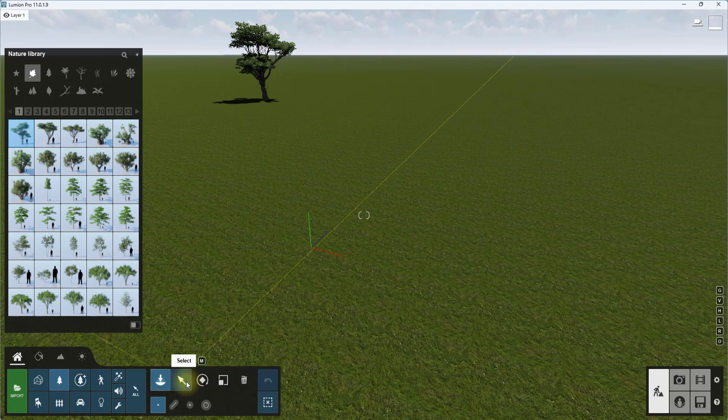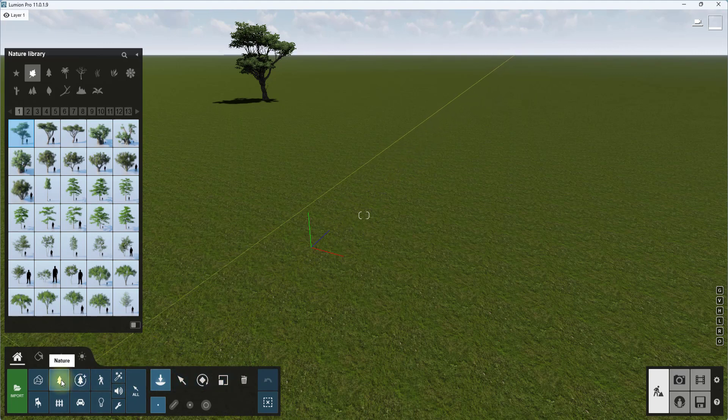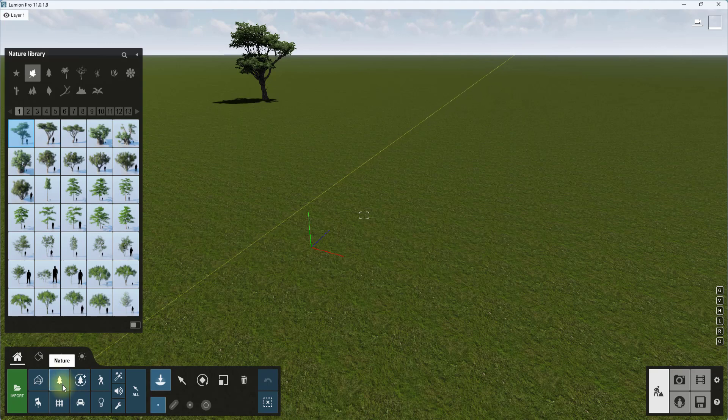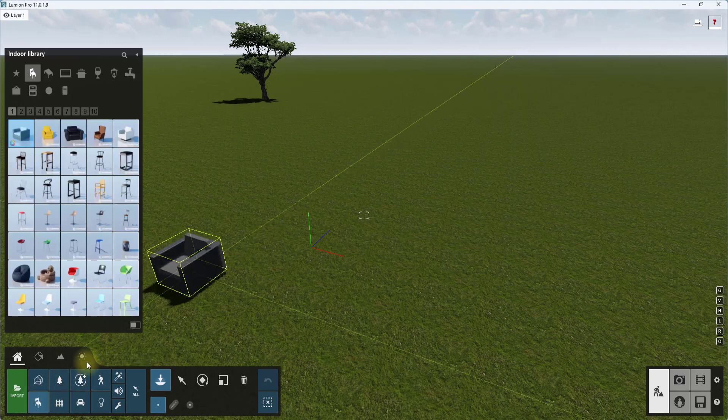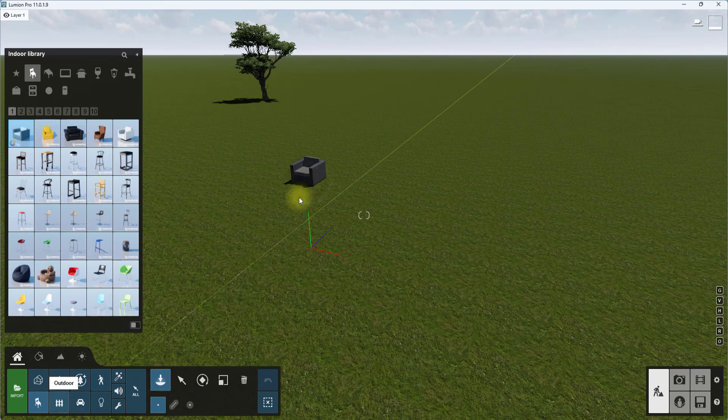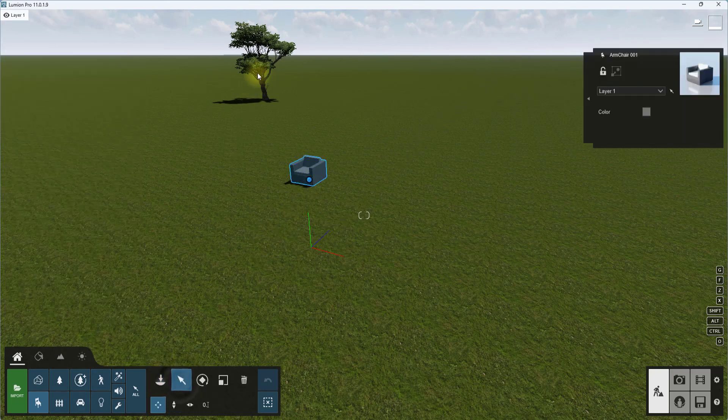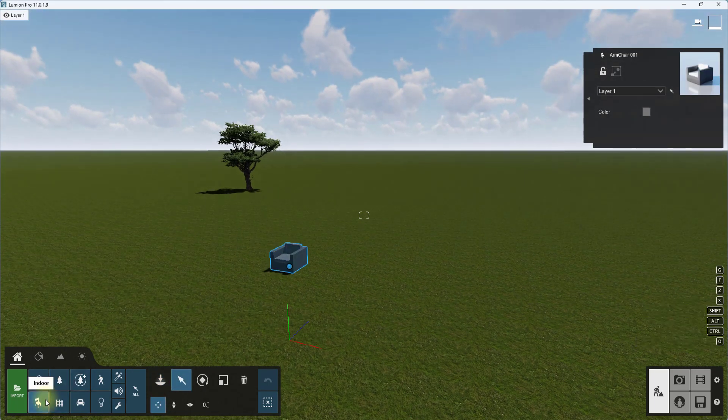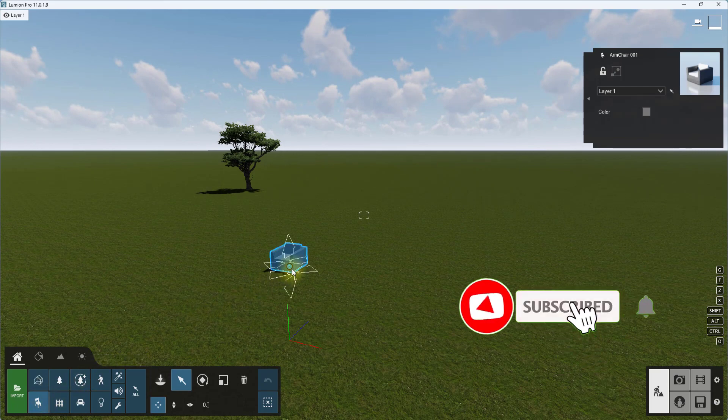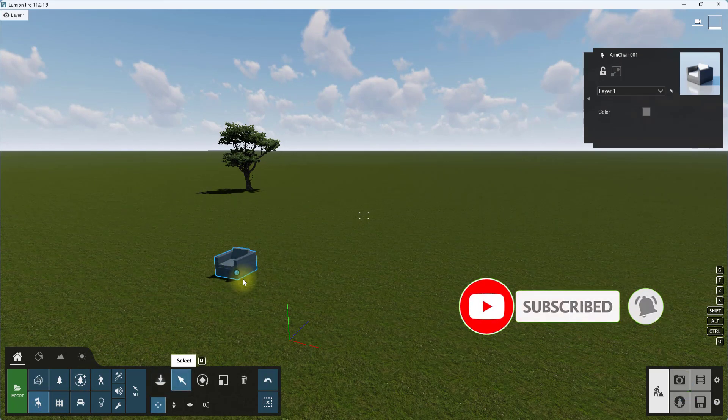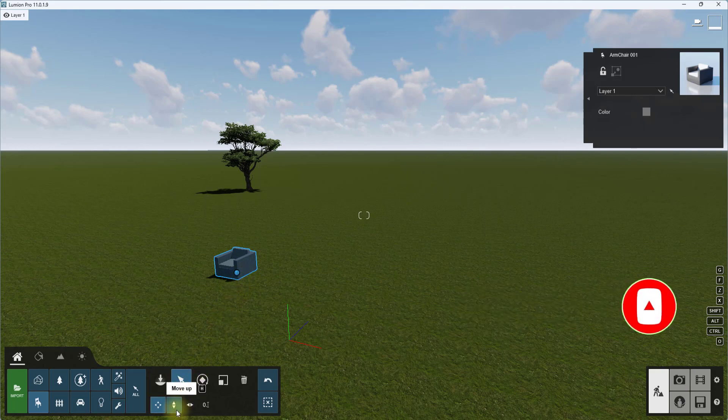Starting from this select tool, this select tool is to move the position of a selected model. Always note that while you're using these tools, always look at where it is set. If I set it at nature, it means I can only select natural elements in this view. For example, let me load in an indoor model now. If I click on select now, I cannot select this tree because it is set at indoor, so I can only select this chair.